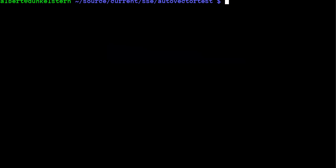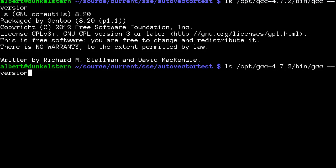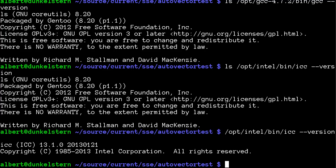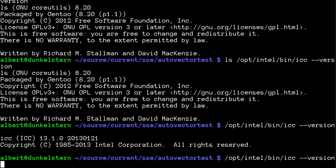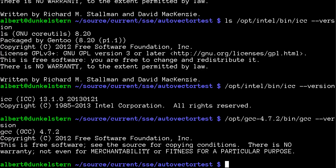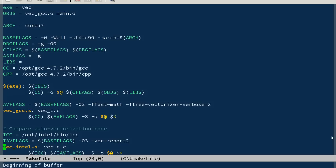Hi, today I'm going to do some experimentation with auto-vectorization. I installed two compilers: first a new GCC compiler 4.7.2, and then I installed one proprietary compiler from Intel. They are pretty new, both of them.